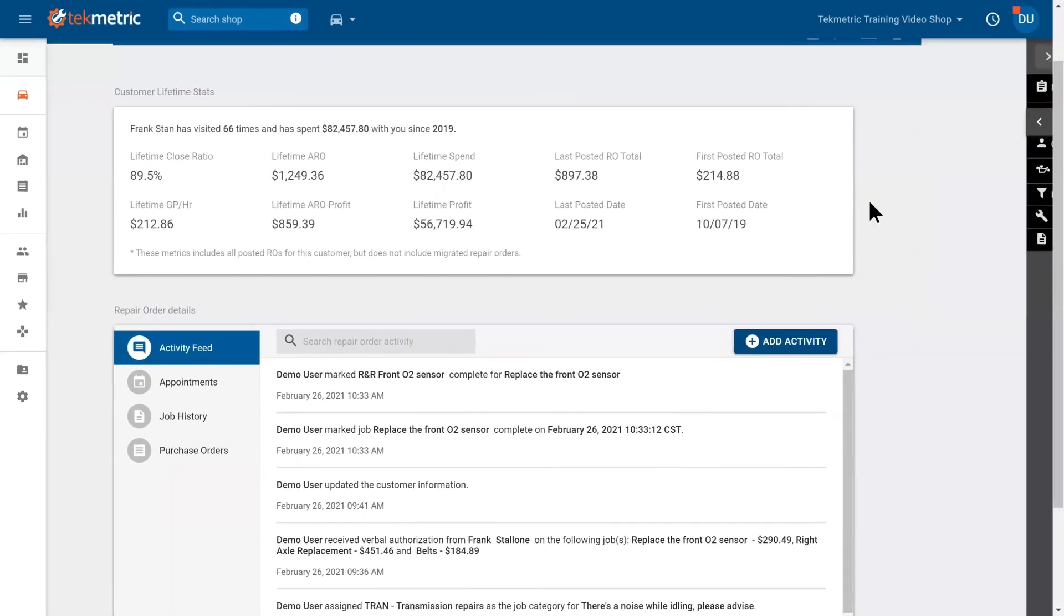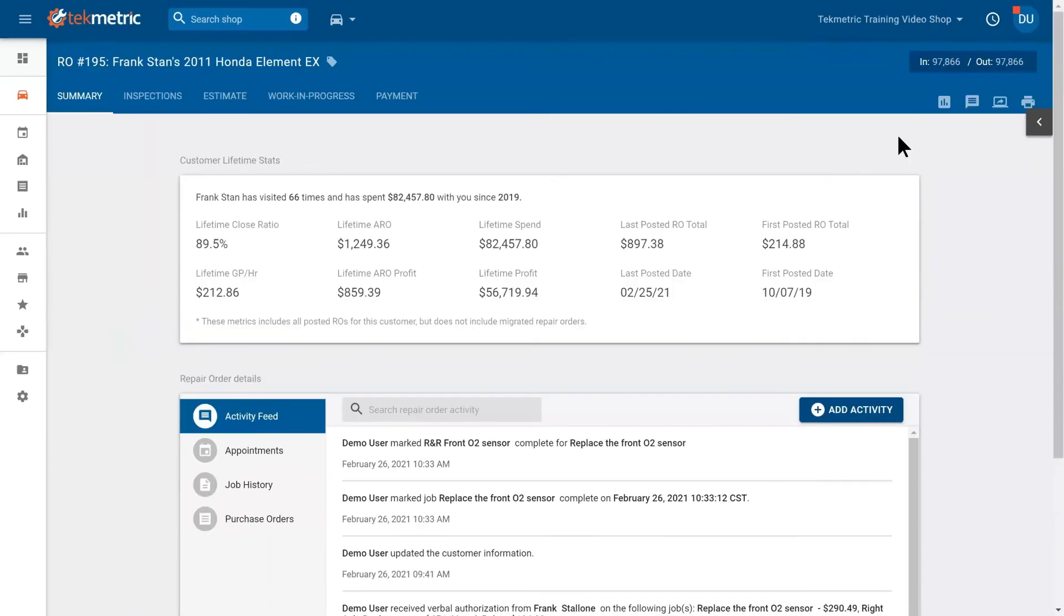So that's your sidebar within your repair order. Thank you so much. You guys have a great day. Thanks for watching. Please do not forget to give this video a thumbs up and to share it with the rest of your team. Also, please subscribe to our YouTube channel if you would like to see more helpful videos for auto repair shops. Have a wonderful day!